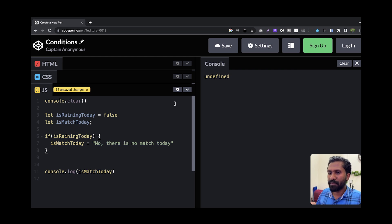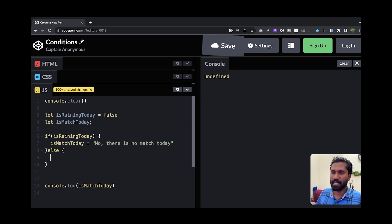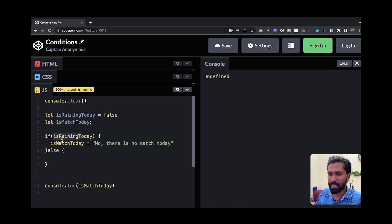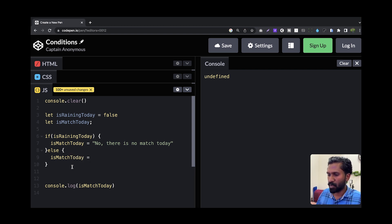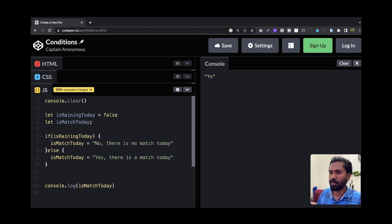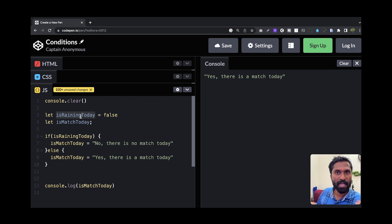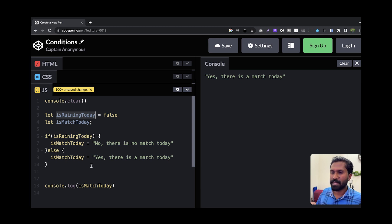We want to name this value. We will create a window block, so if the value is true or else we will create a window. isMatchToday is equal to yes, there is a match today, so we will say yes there is a match today, because it is raining today, so definitely it will be a match. This is my intuition, but this is one thing.